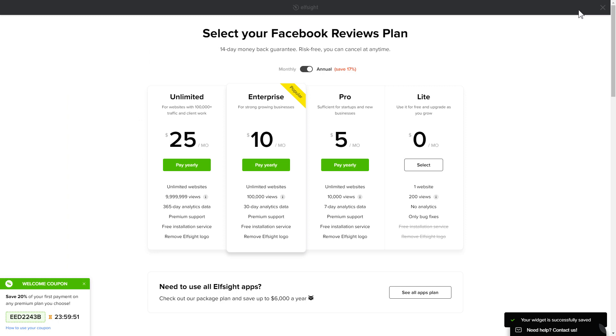The next step is to choose your subscription plan. You're very welcome to start with Lite. But keep in mind that your 20% discount is valid only for 24 hours.